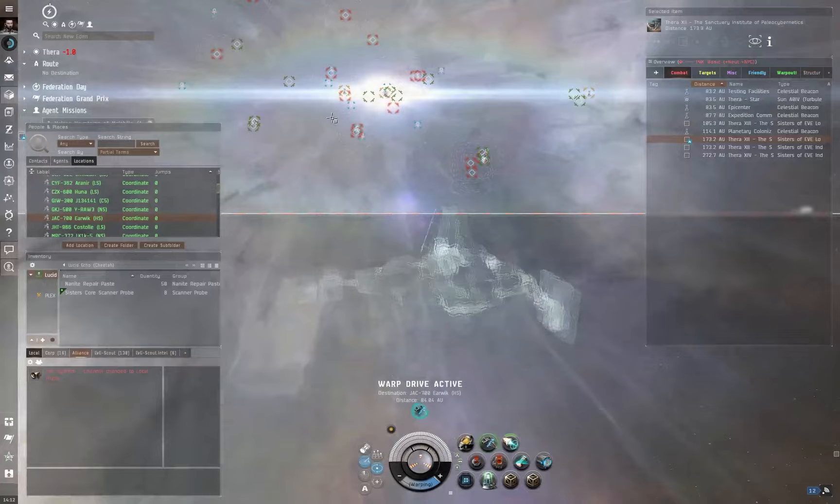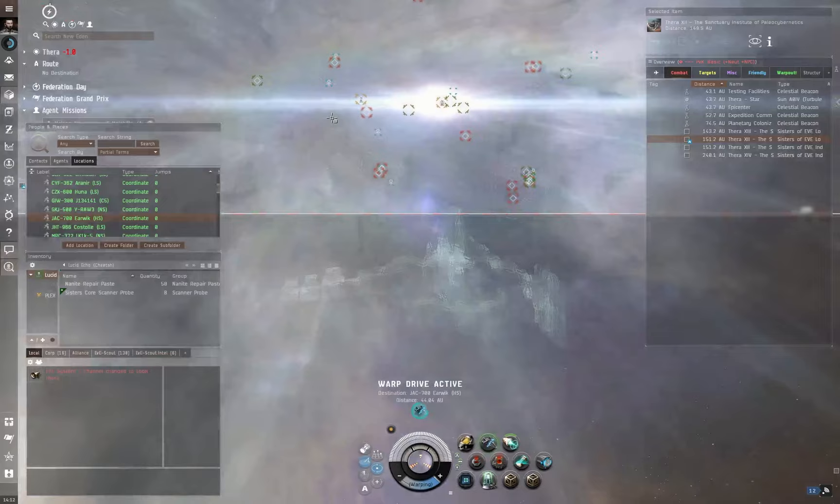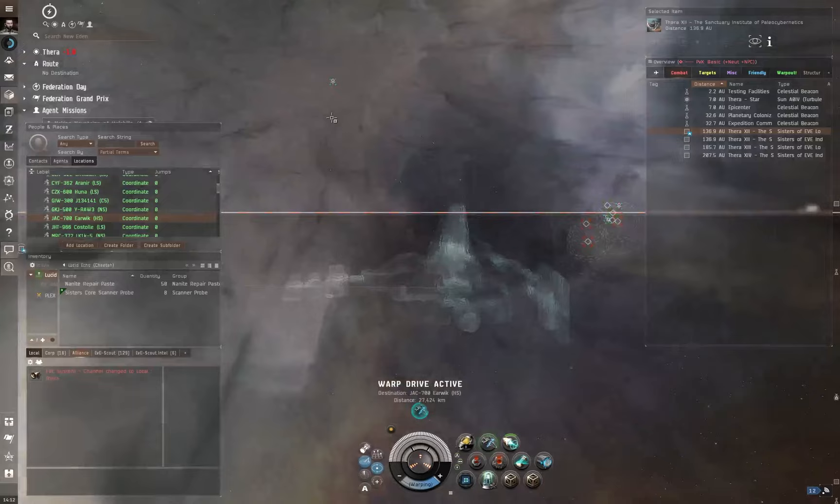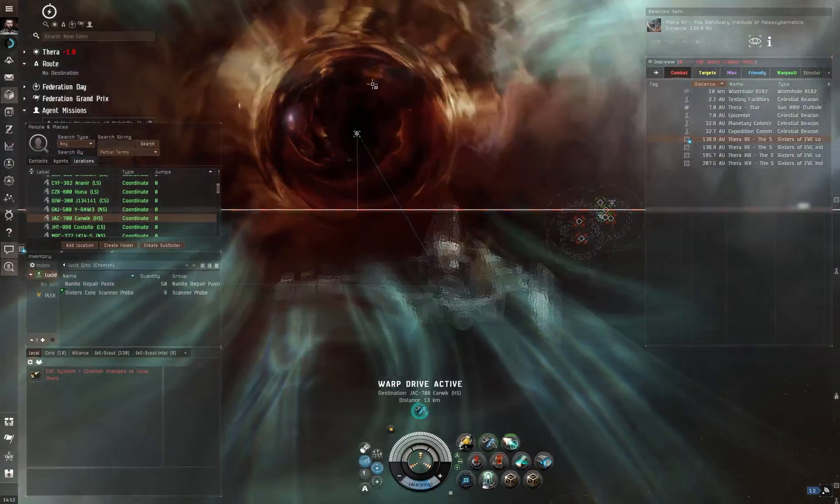A wormhole is just a hole in space-time that you can fly through that will take you from A to B, wherever that A to B is. Some wormholes lead from, you might find a wormhole in Hek, for example, that you jump through and it takes you straight through to Jita. Vice versa, you might find something in Jita that takes you straight through to Amarr or other systems like that.